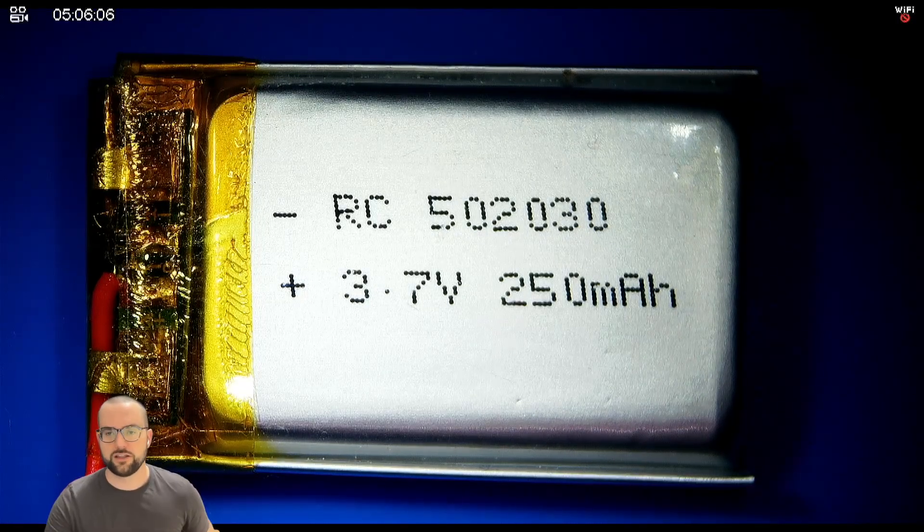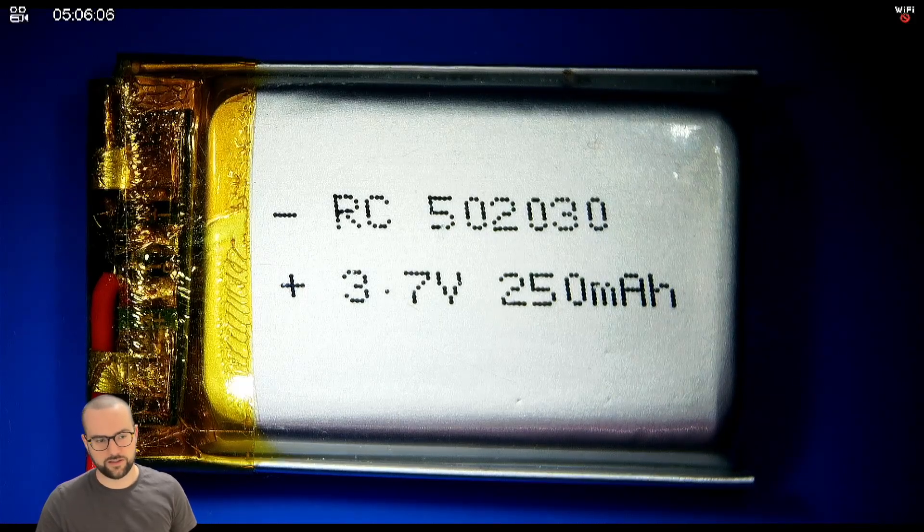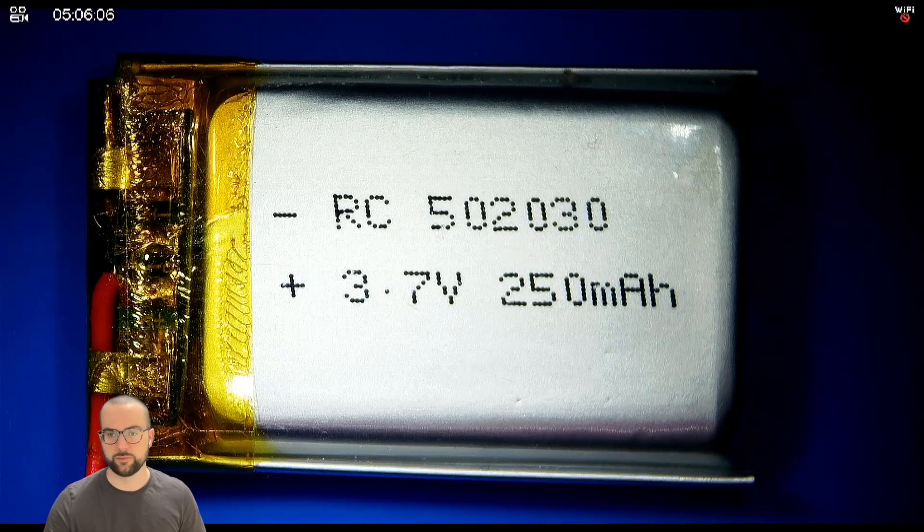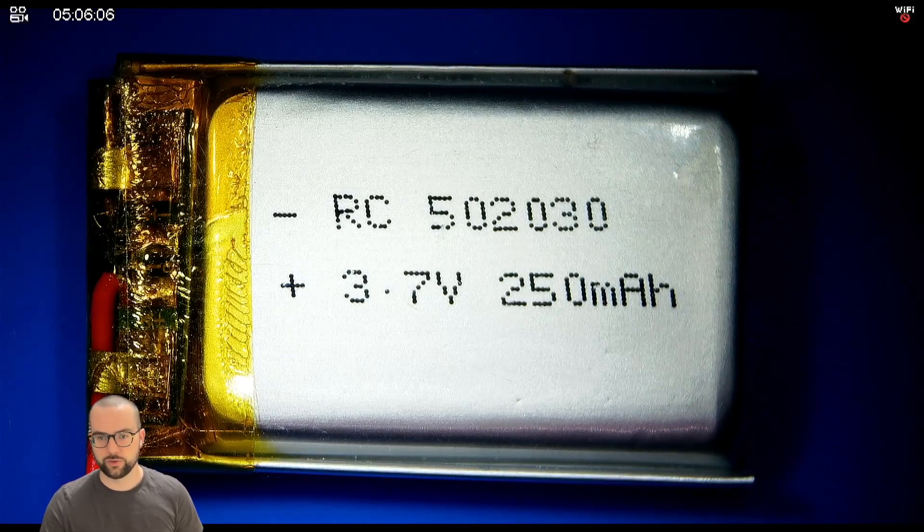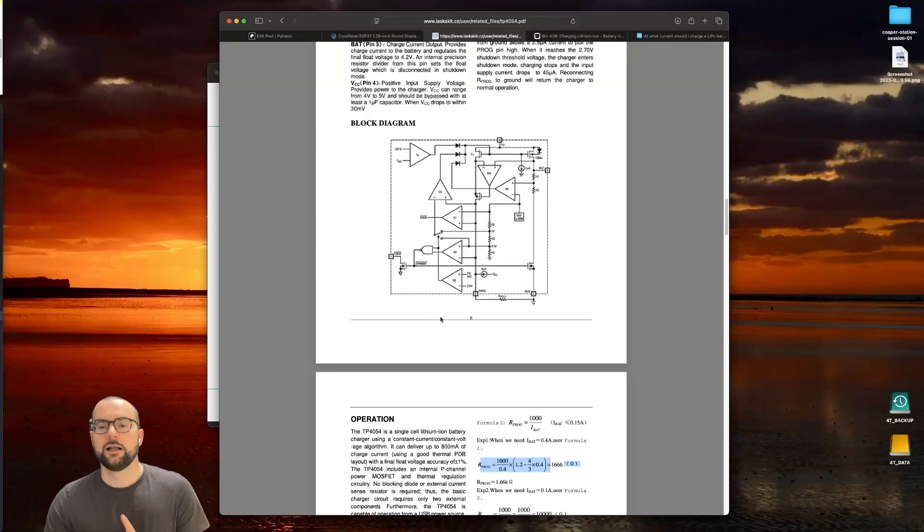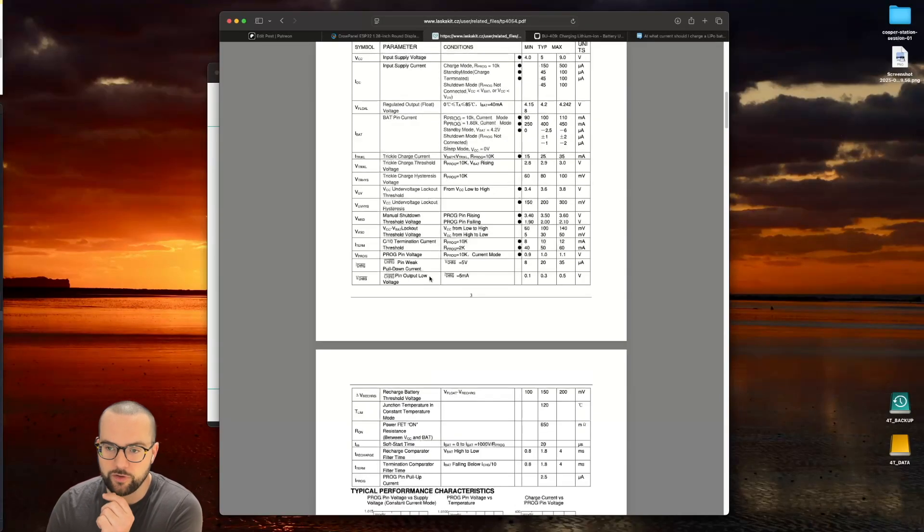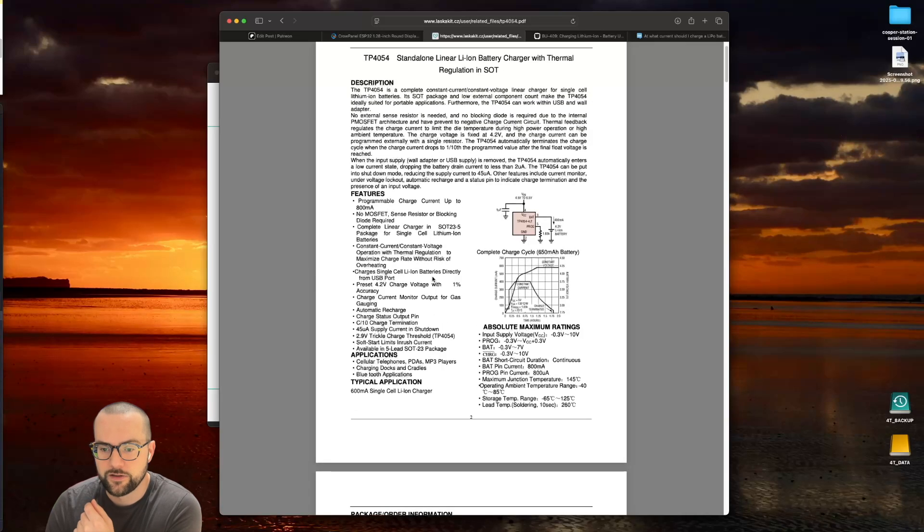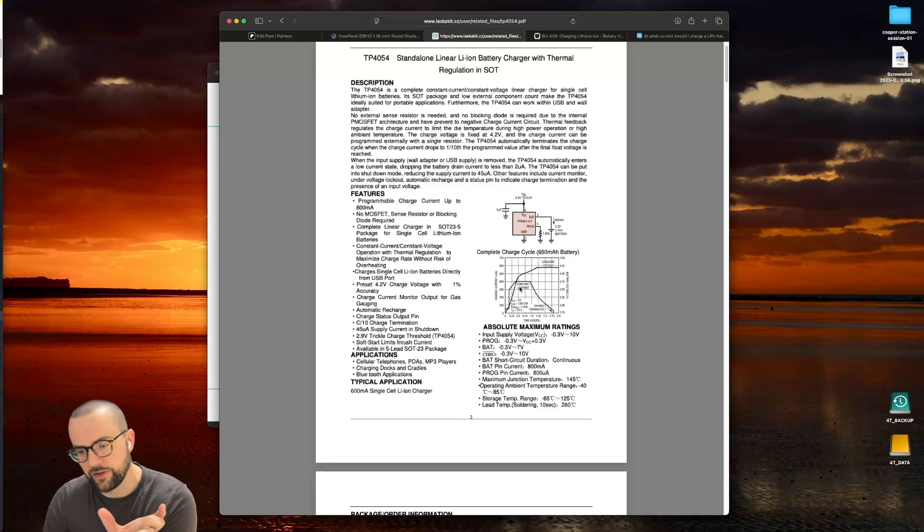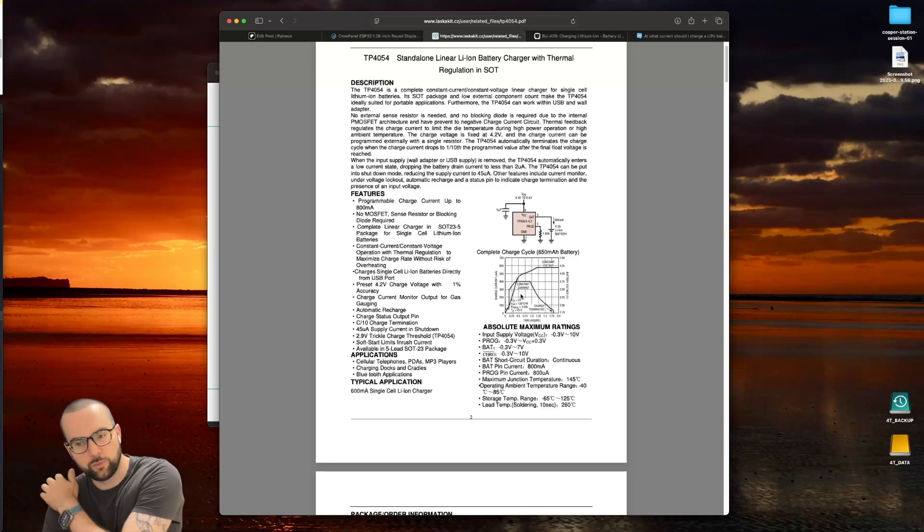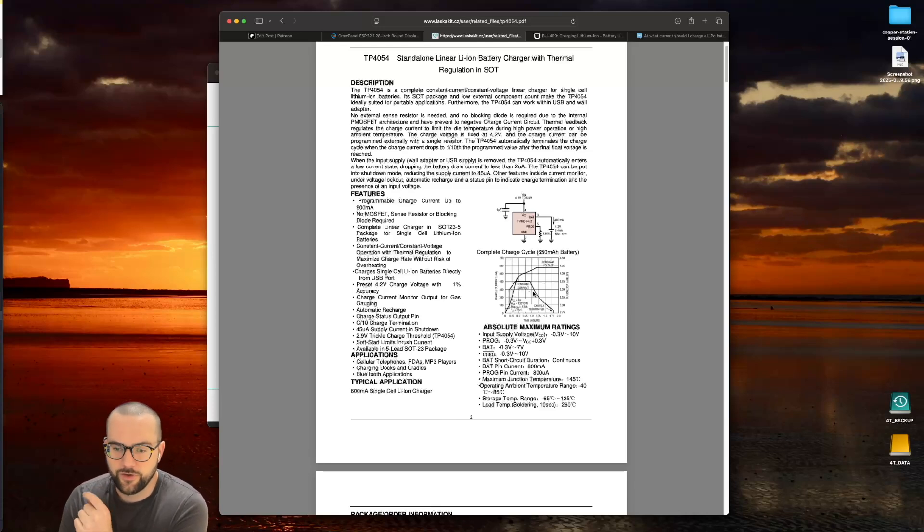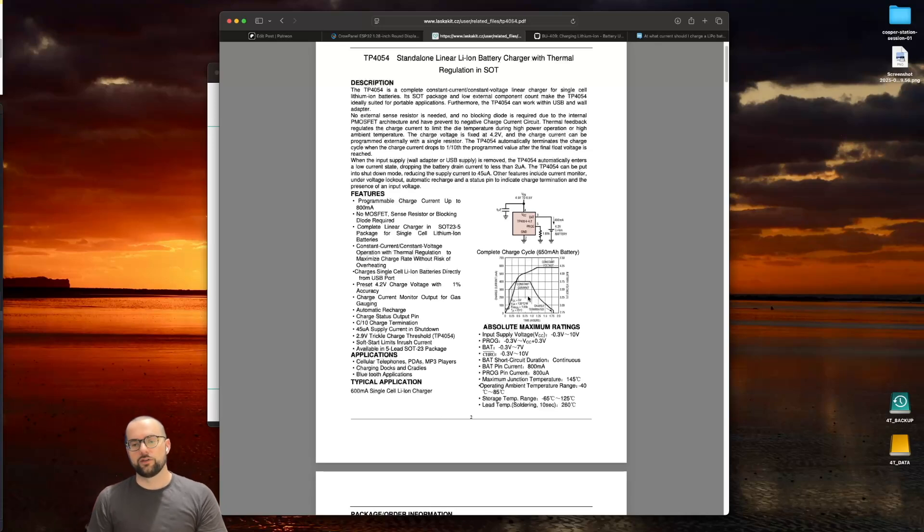But there's also another thing that depends on this charge rate. If we go into the datasheet, you will find charge termination. A lithium-ion battery is charged in two phases. The constant current phase, which would be the phase where the most energy goes into the battery. As we near completion of charging the battery, it will switch into constant voltage charging mode. In that phase, it will set the charge voltage to 4.2 volts and the amount of energy going in will be limited by the battery.